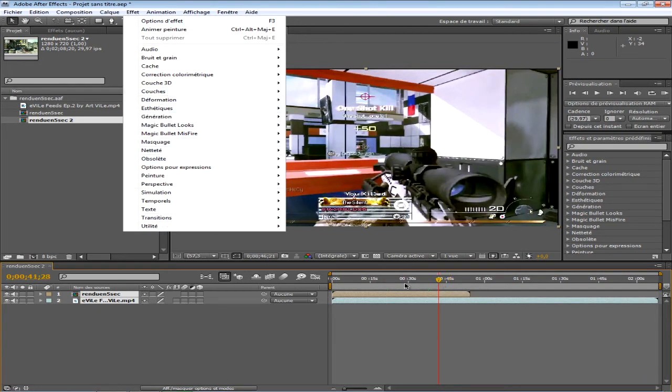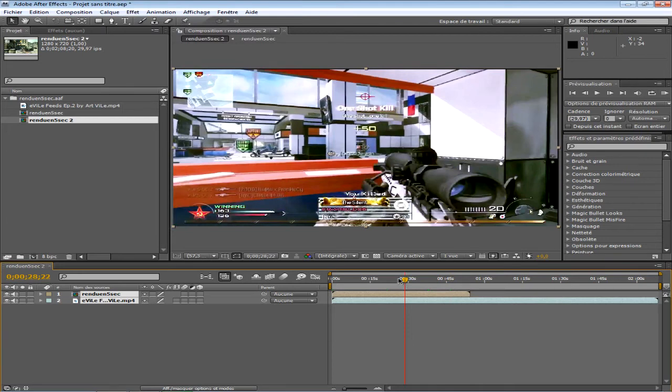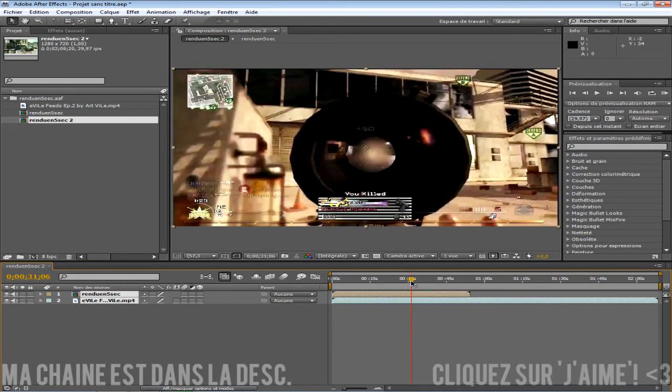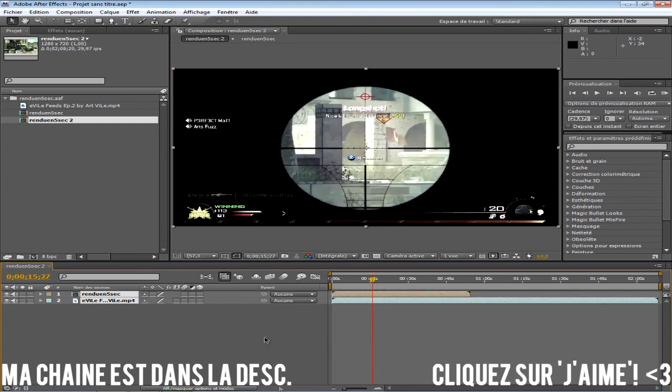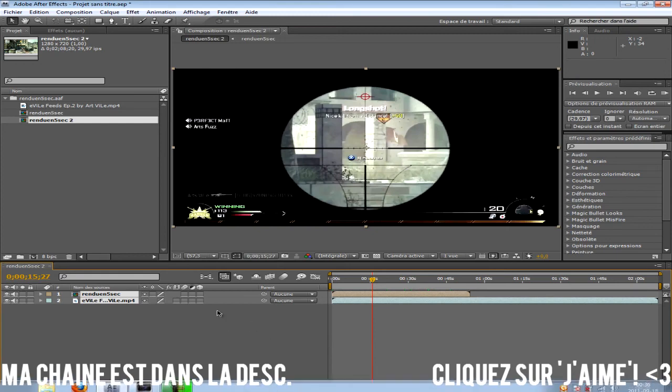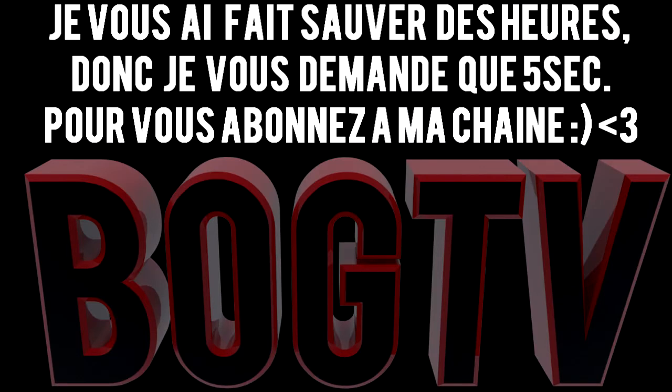Merci d'avoir regardé cette vidéo. N'hésitez pas à cliquer sur j'aime et d'aller vous abonner. Le lien de ma chaîne est dans la description. Amusez-vous avec les édits de tout le monde. Allez, ciao.